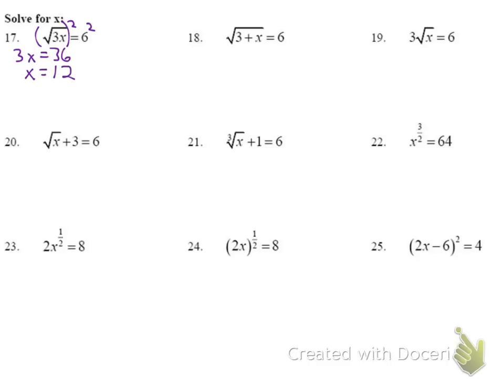For number 18: squaring both sides gives 3 plus x equals 36. Subtracting 3 from both sides, x equals 33.